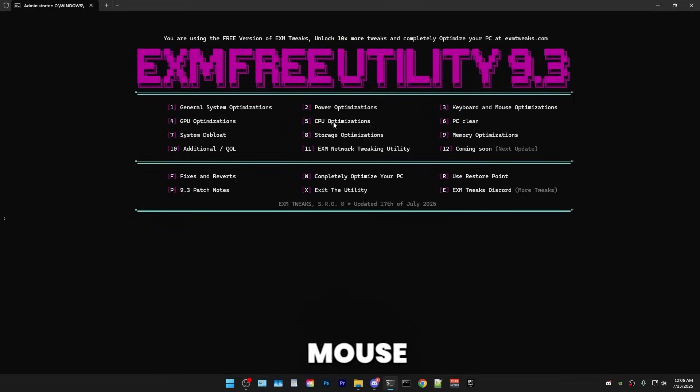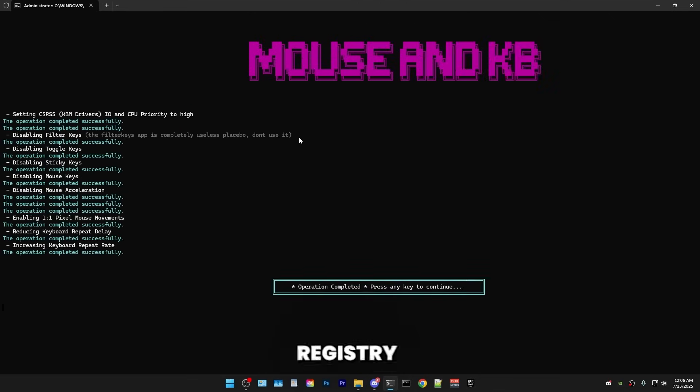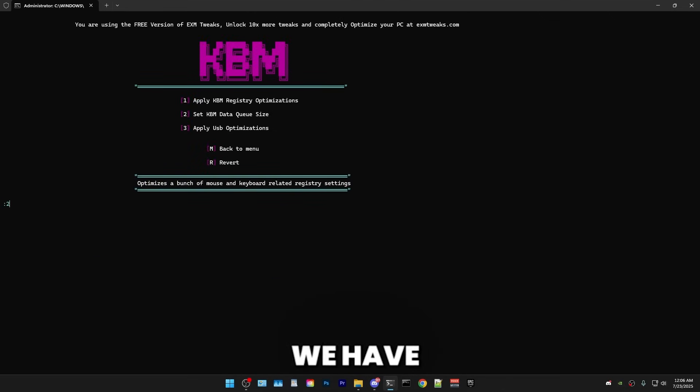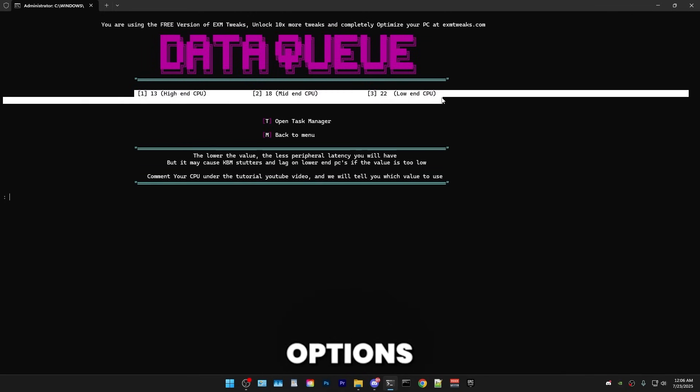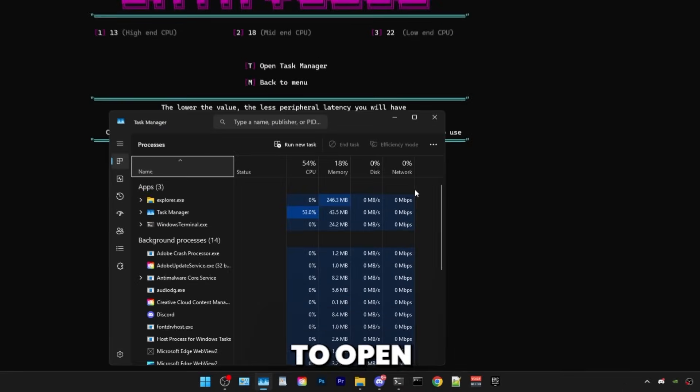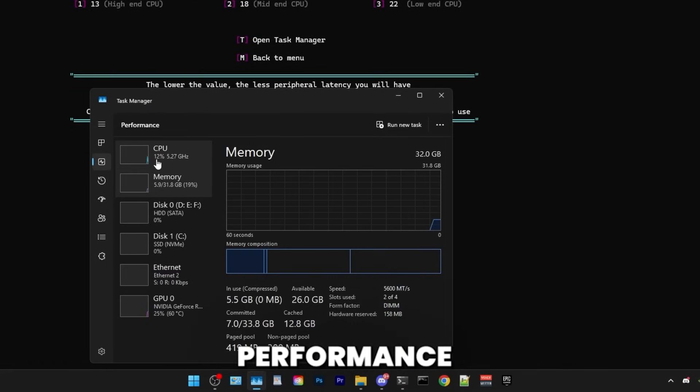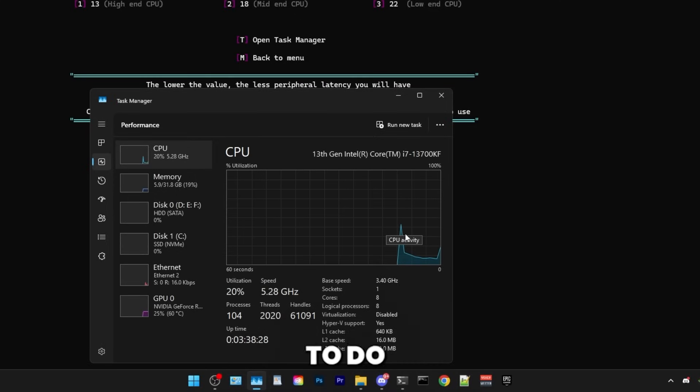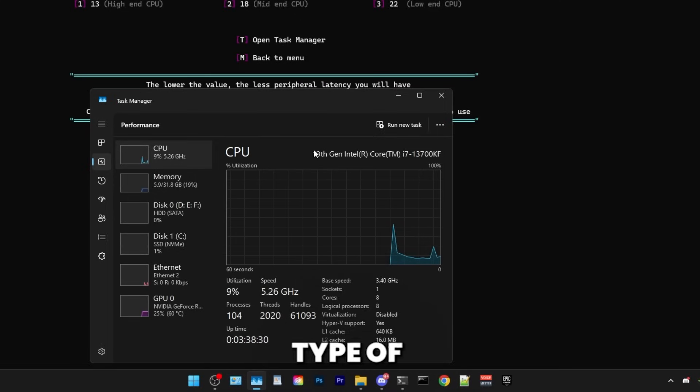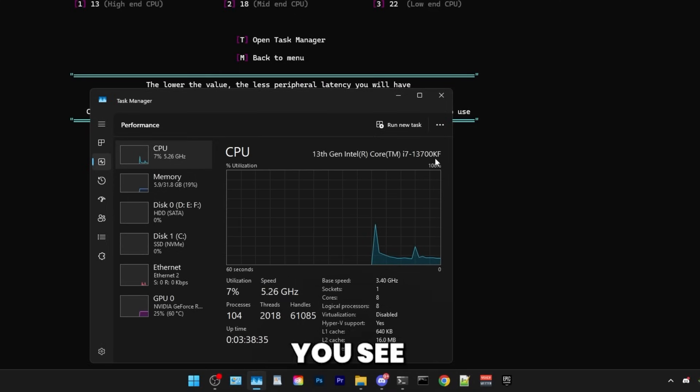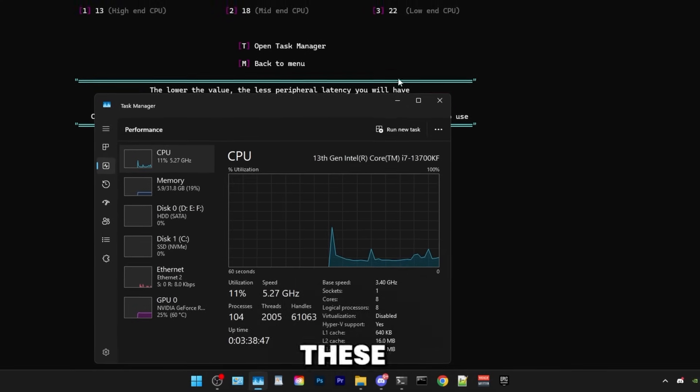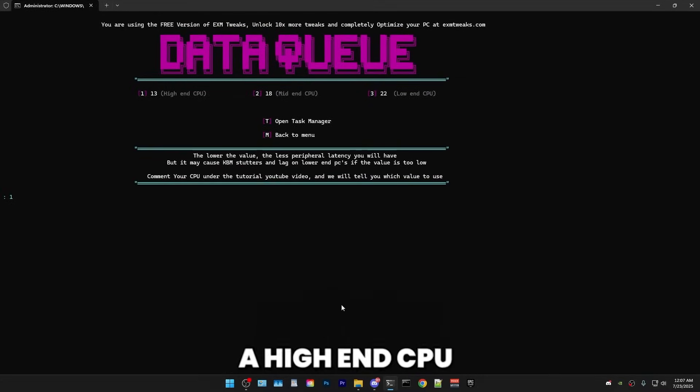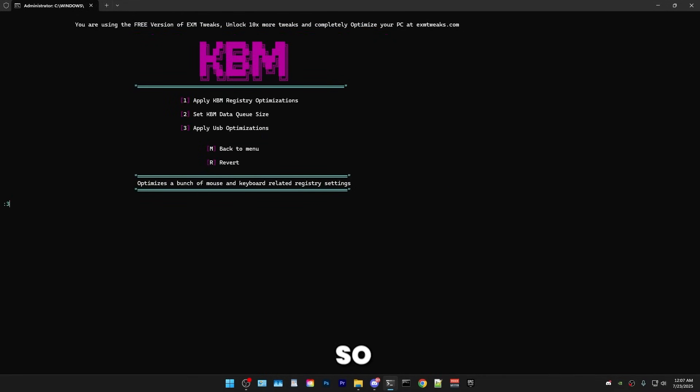So after that, we have keyboard and mouse optimizations. So first, we have just some general registry tweaks. And afterwards, we have mouse data queue size. And in here, we have three different options. And the way you find out whichever one is the best option is by pressing T to open task manager, then going into performance and finding your CPU. All you want to do is just comment below whatever type of CPU you have. I have a 13 gen Intel Core i7. So just comment whatever you see here. And I'll answer your comment and tell you whichever one of these is the best option.